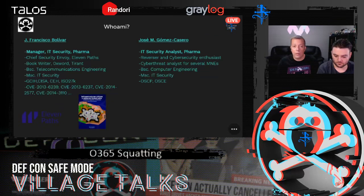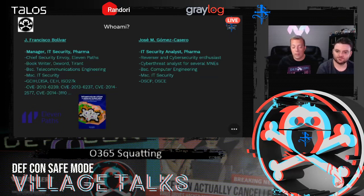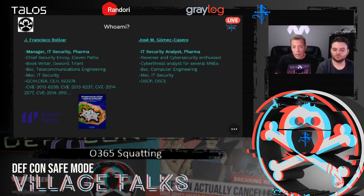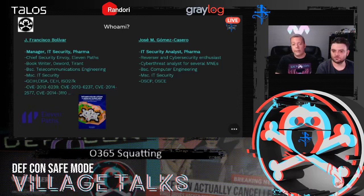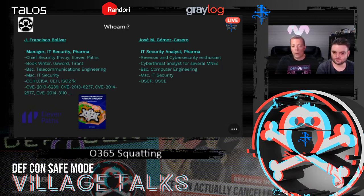I'm Francisco Bolivar, working as a manager in IT security in a pharma company. I have been working during the last years in security. I have published a book and I am also collaborating with 11paths as chief security envoy.